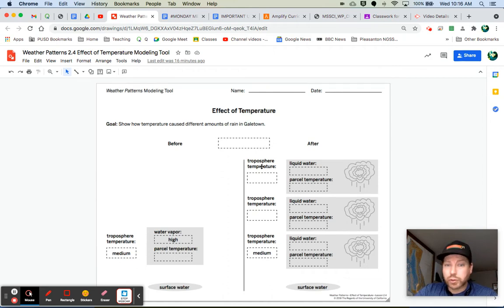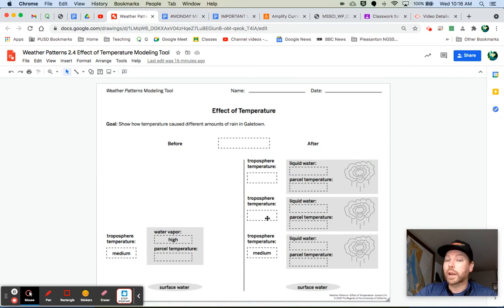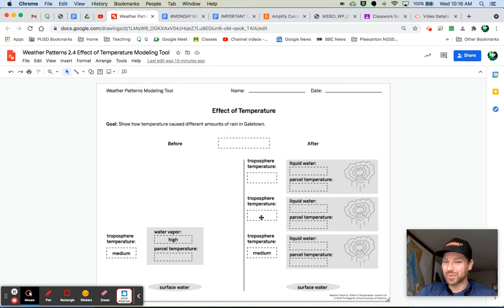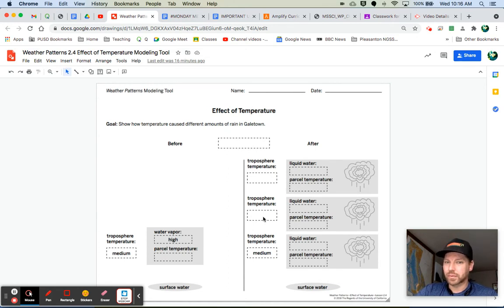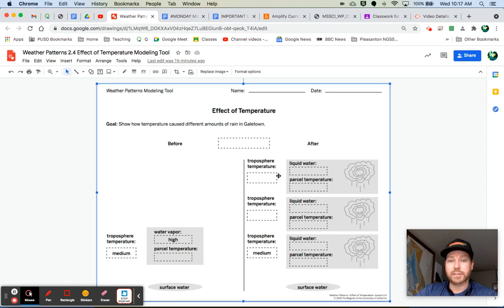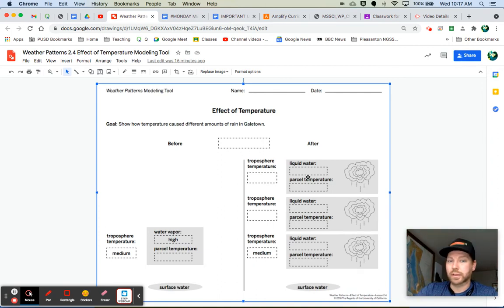Now, for the troposphere temperature, remember, as you go higher in the troposphere, what happens to the temperature? It starts to decrease. So I would probably put low in this box, and then I would probably put very low in this box. How high is that air parcel actually going to rise? Let's find out.